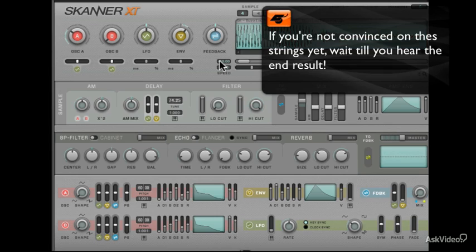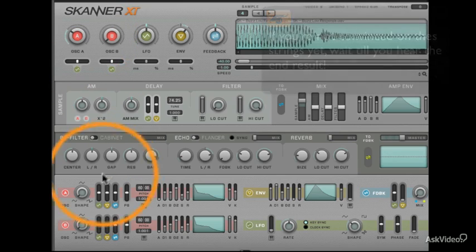We already have a little bit of Oscillator A working in this patch. Now, I'd like to refine its role within the patch. First, I'll switch the shape to Sawtooth.